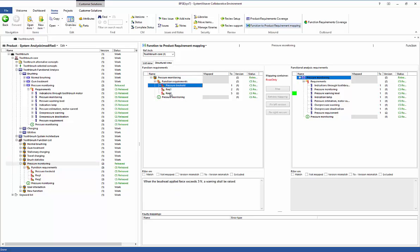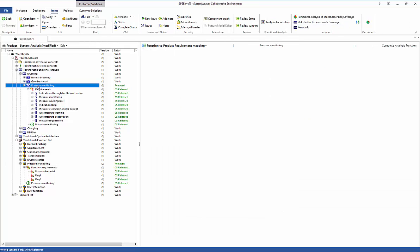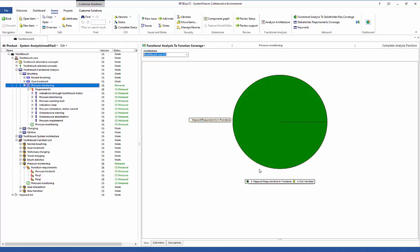Moving up to the analysis function owner's view and looking at the outbound requirements, we now get a completely green pie chart, showing that all requirements are taken care of downstream. Another interesting feature is the capability to look graphically at traceability from requirements on various levels.